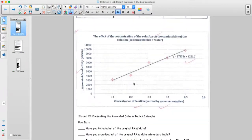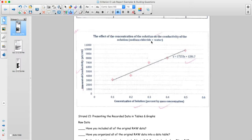The second part for this lab — really the only processing that needed to take place — was looking at a graph. The graph is titled 'the effect of concentration of the solution on the conductivity of the solution,' and in parentheses that solution is sodium chloride and water. There's a very clear title that explains exactly what the graph is showing.